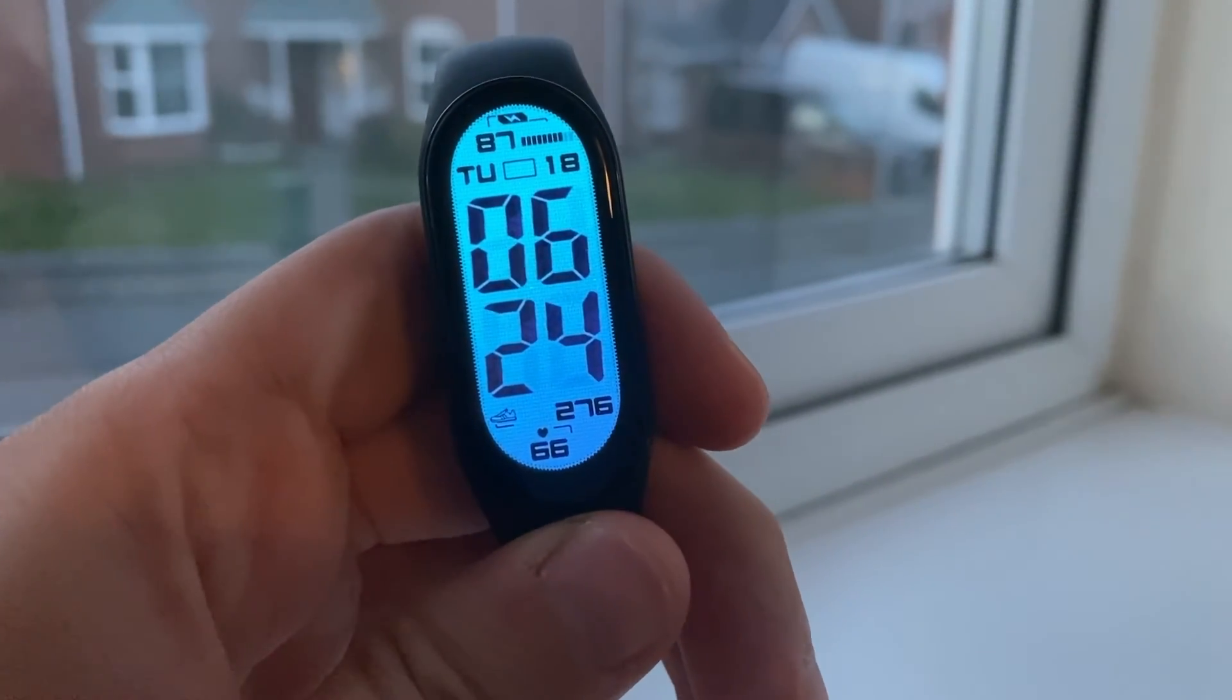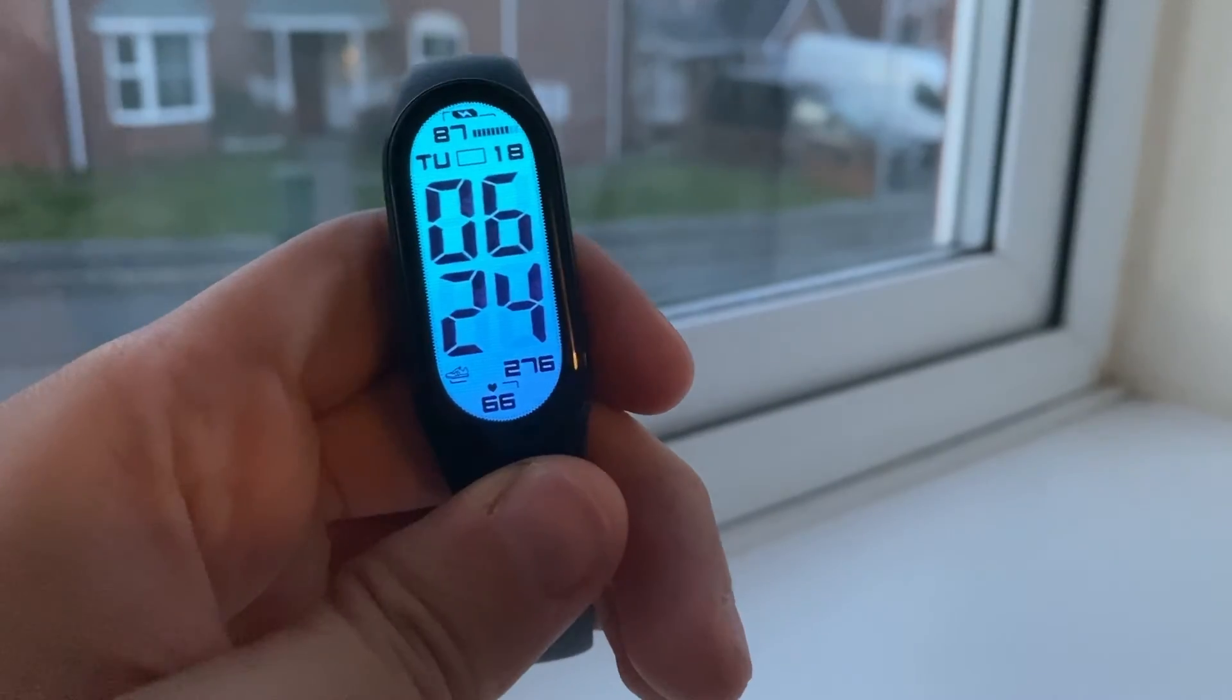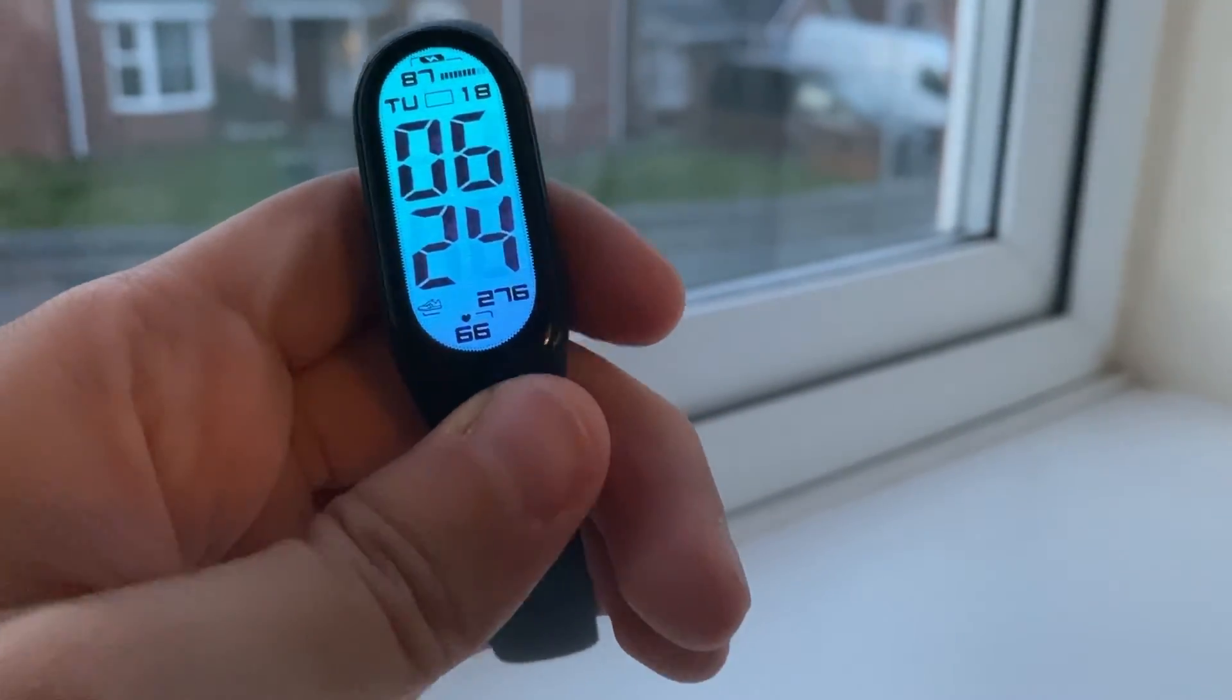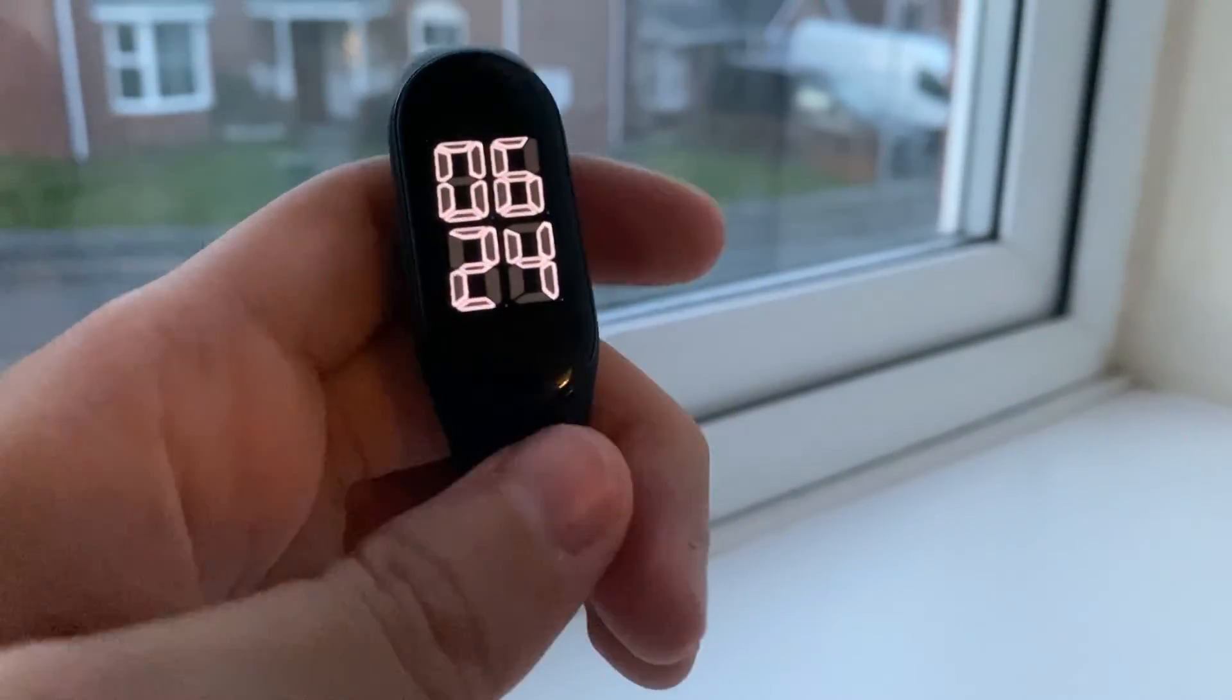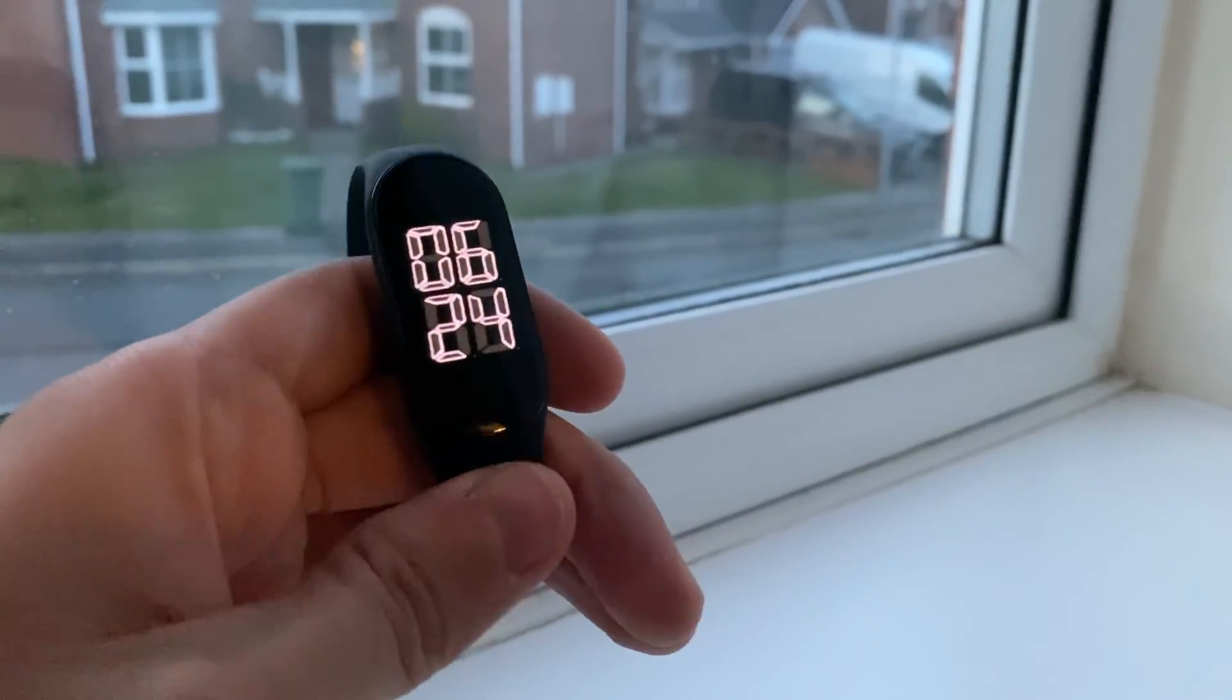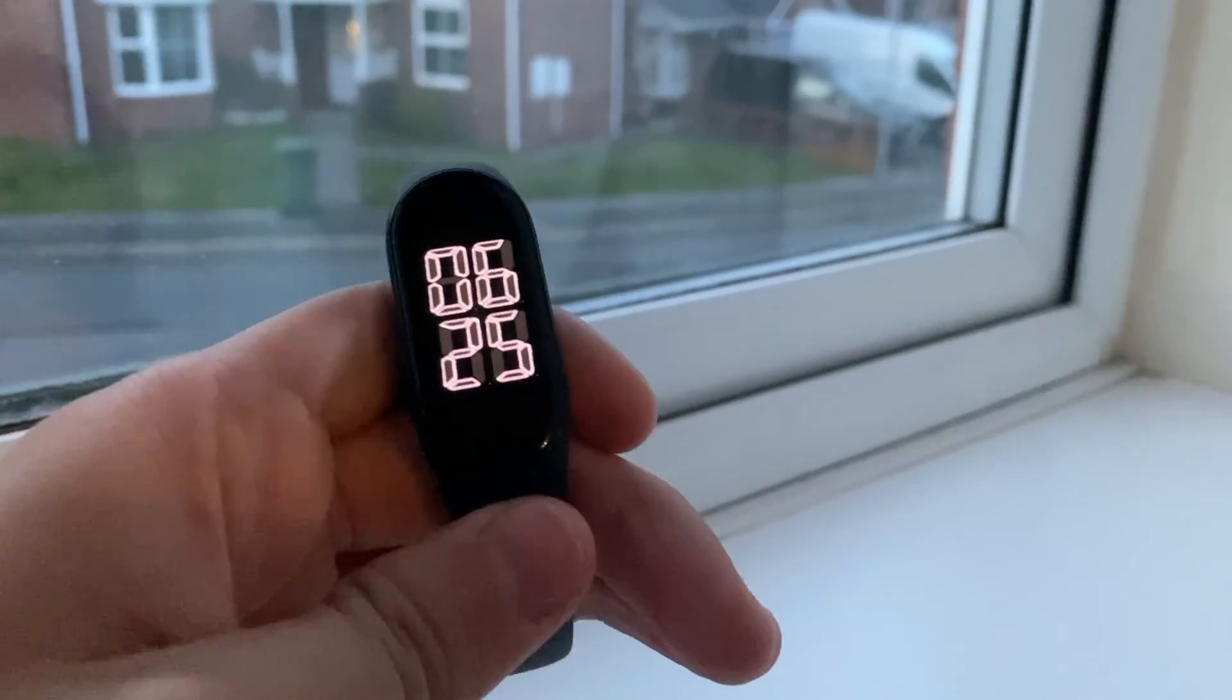You can see the steps, heart rate, battery percentage, date. What I like about Mi Band is you can see the always-on display for this watch face.